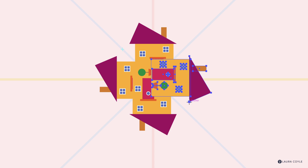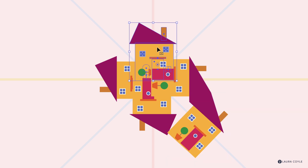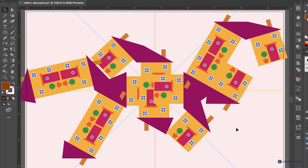We don't have to use Shift to constrain — we can do any angle we want. Click to set the point, hold Option/Alt, and click to reflect at a free angle. Select another house, tap O, click to set the point, hold Option/Alt and click to reflect — and we're off and running with angles.